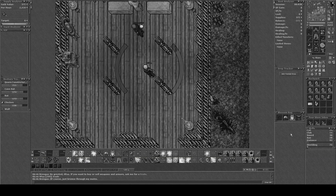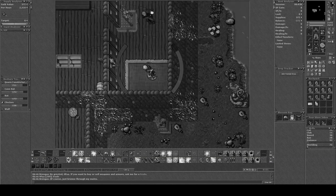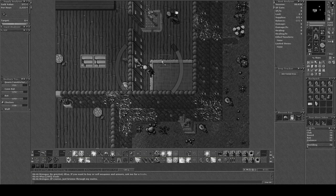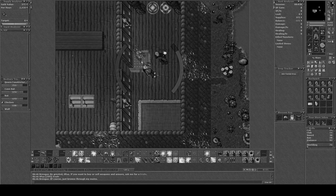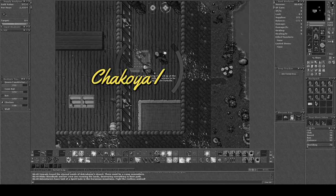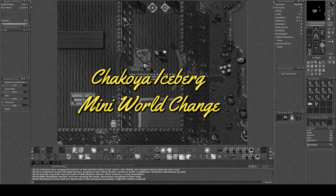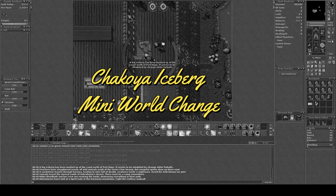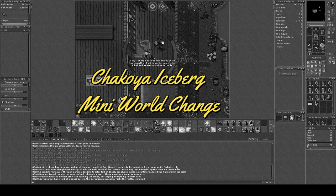Hello friends and allies and welcome to a new video. Today we're going to visit the Shakoya Iceberg to see if the Mini World Change is active.